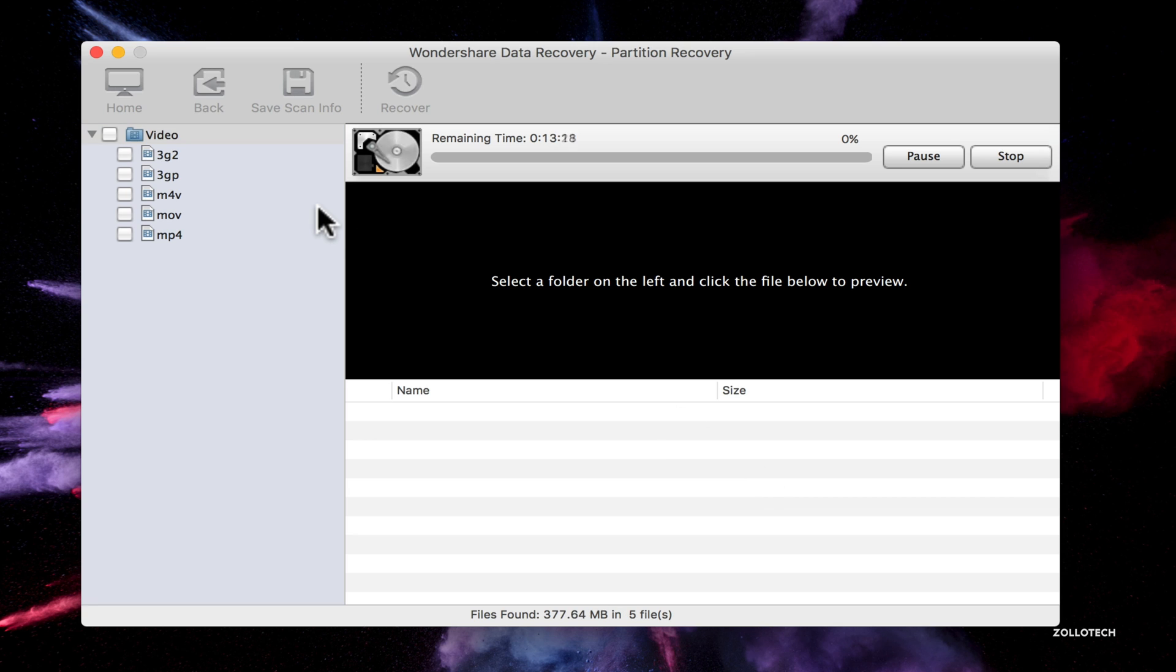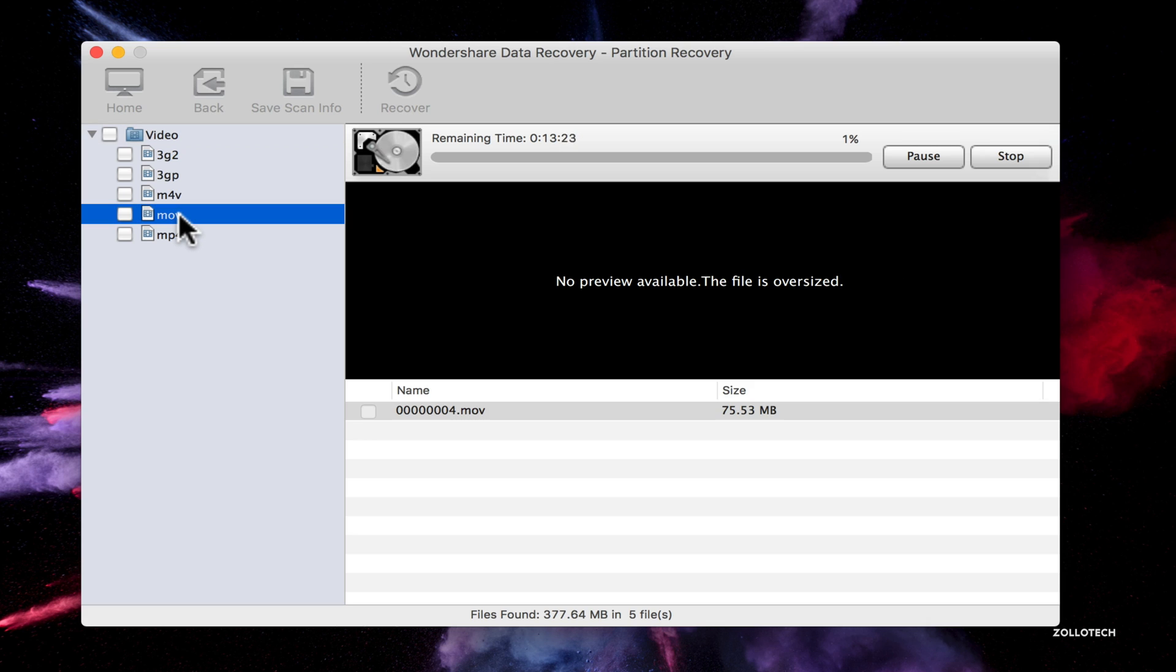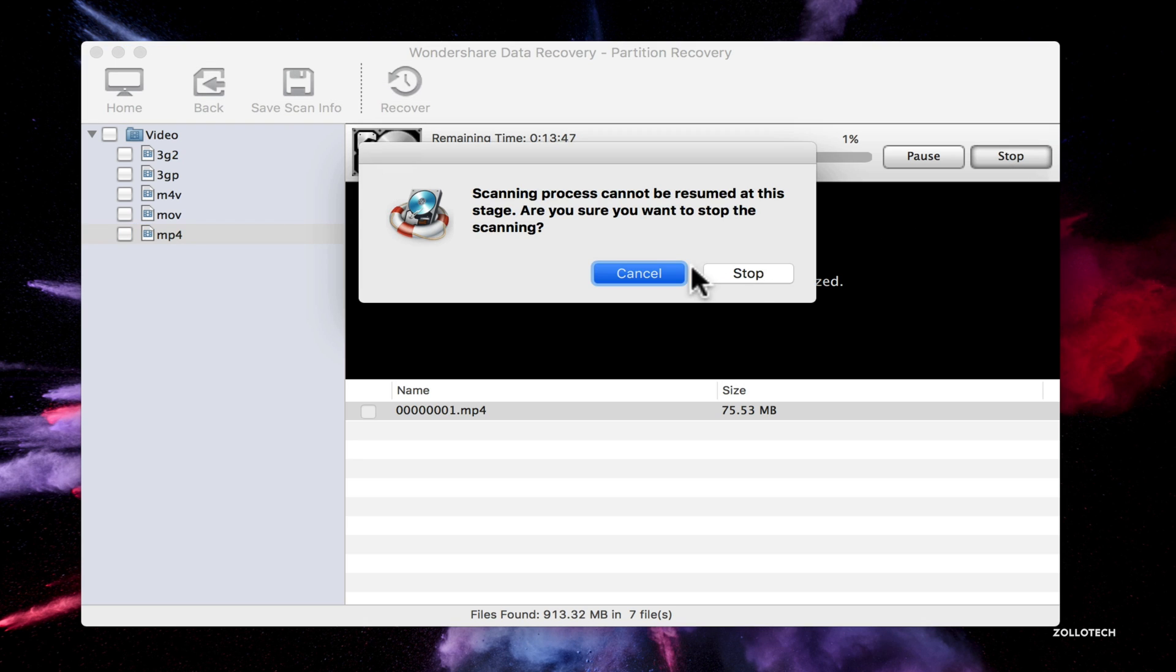But right now I'm just scanning and again this can take a while because this is raw recovery. And as you'll see on the left, things will start appearing and they're different file types. So here we have MOV here. We have an MP4. So let's stop.